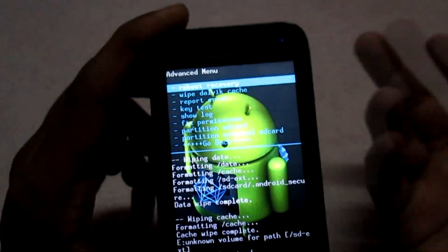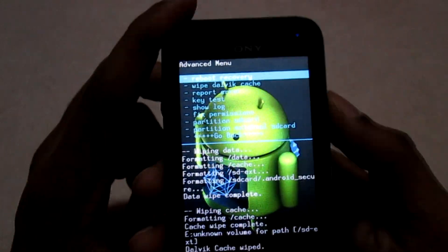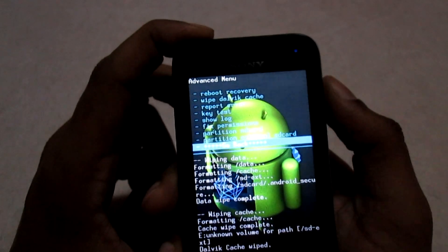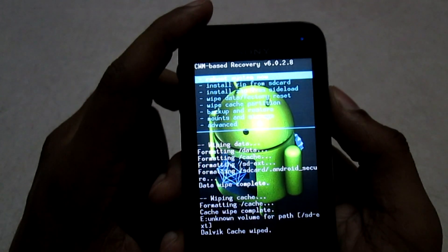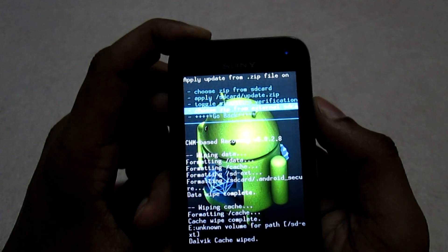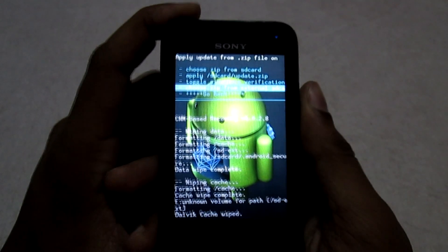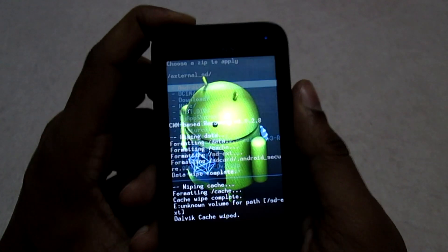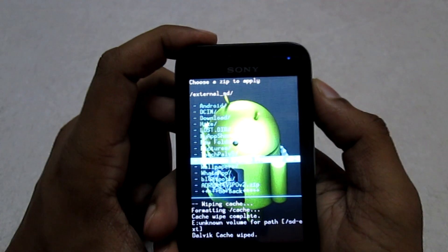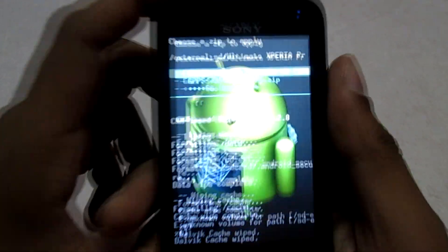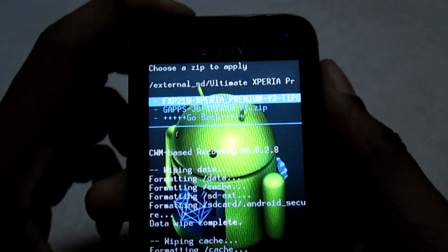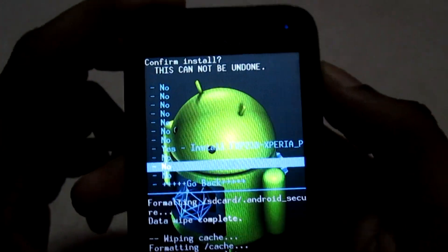Now we are going to flash the ROM file. I have kept it on the external SD card. Go back and click on 'Install zip from SD card.' Since I have it on the external SD card, navigate to the folder where you kept the ROM. Here are the ROM file and the GApps file. First we will flash the ROM file — select it and click Yes.